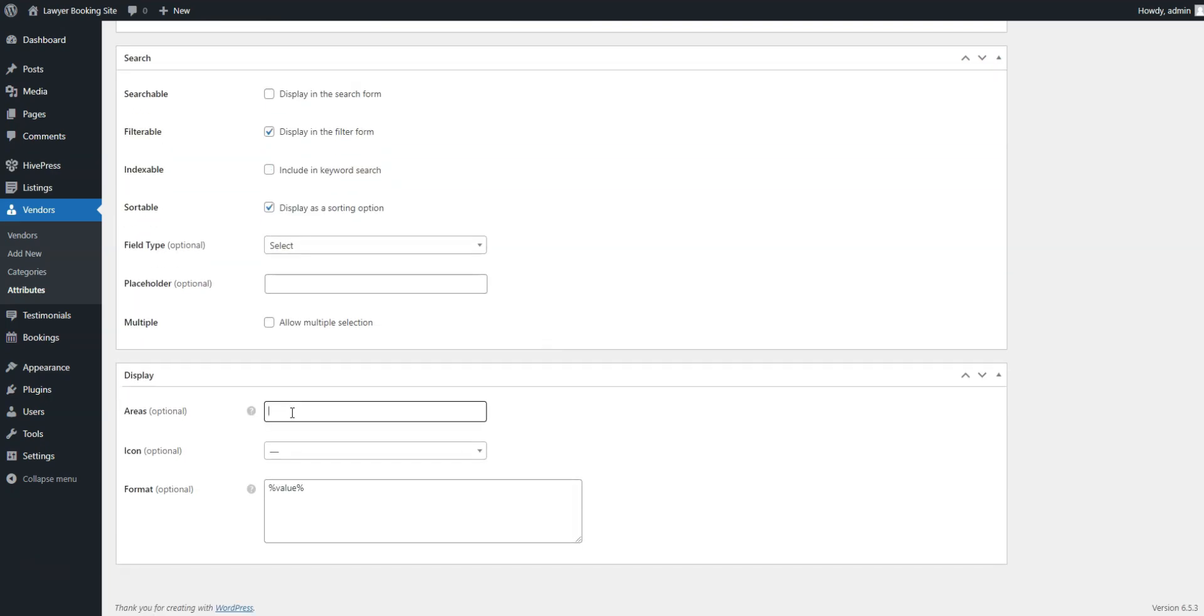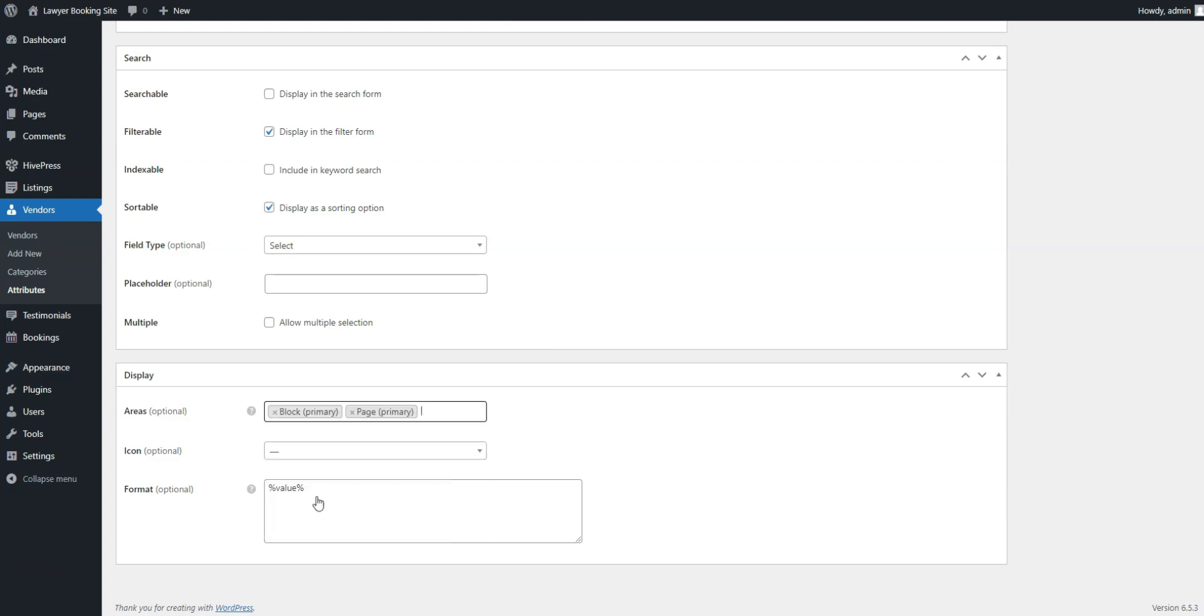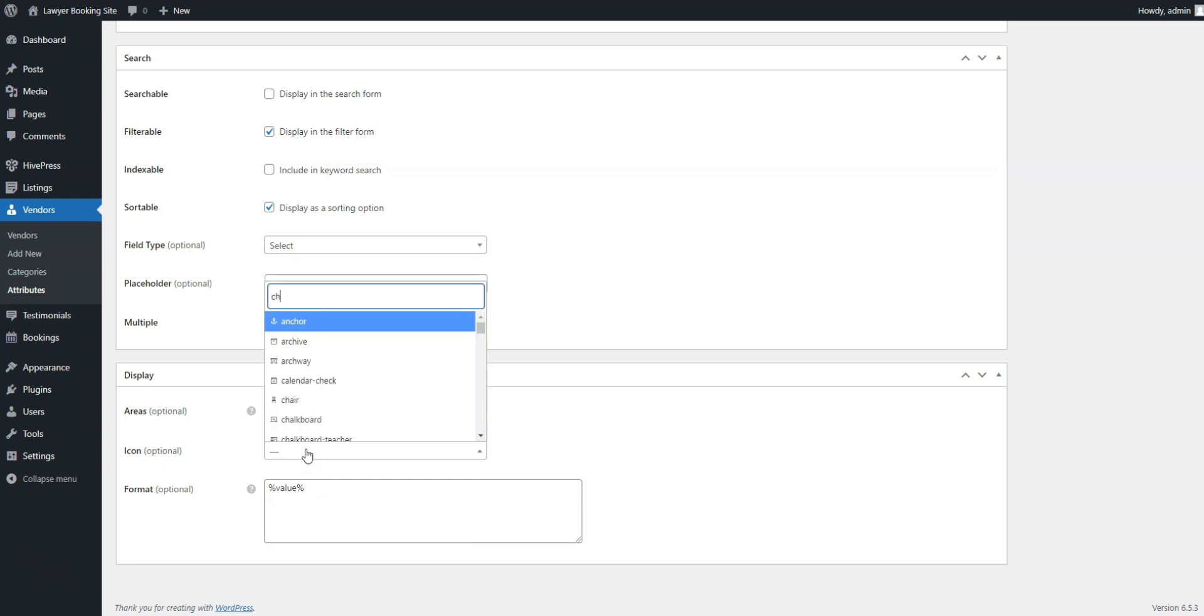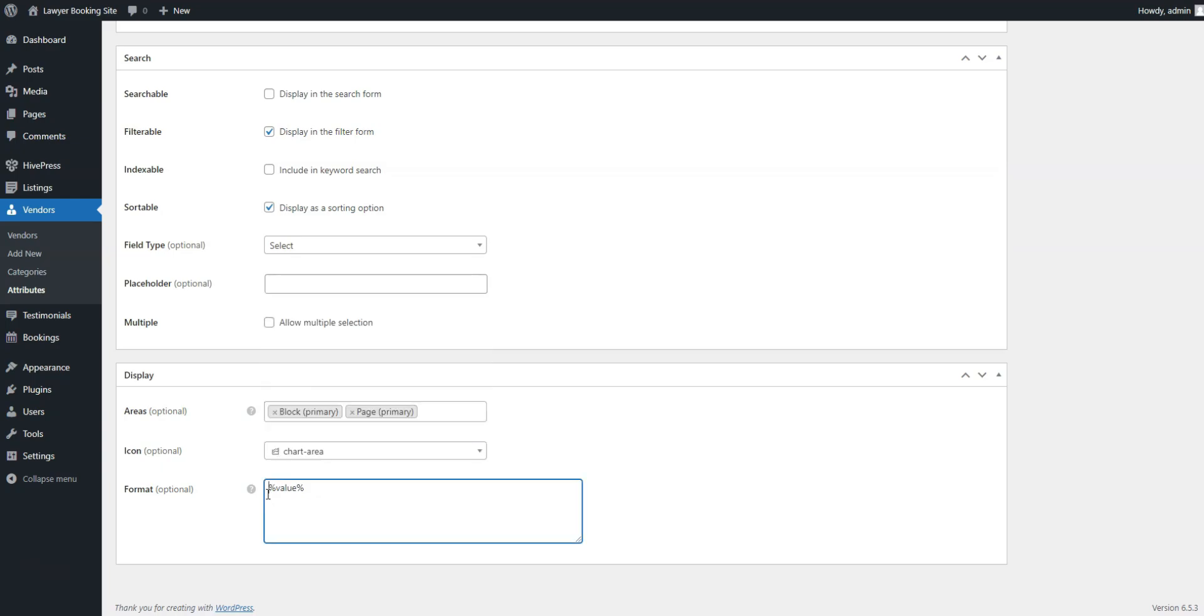Finally, in the Display section, define how the custom field will appear on pages by assigning it to specific areas and setting its display format. For the Experience field, we'll choose Block, Primary, and Page, Primary, select an icon, and use the same display format as for the Listing fields.